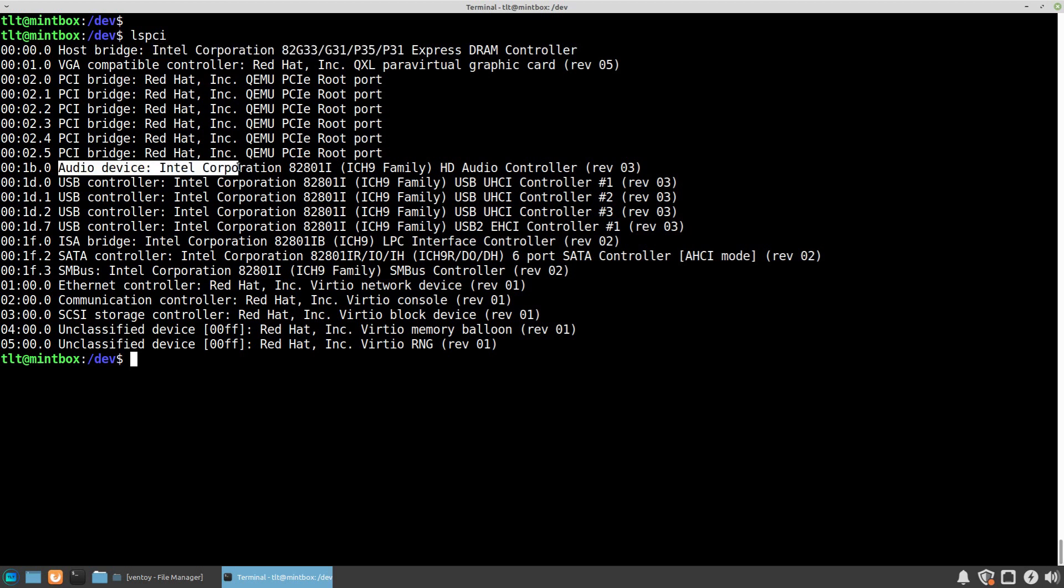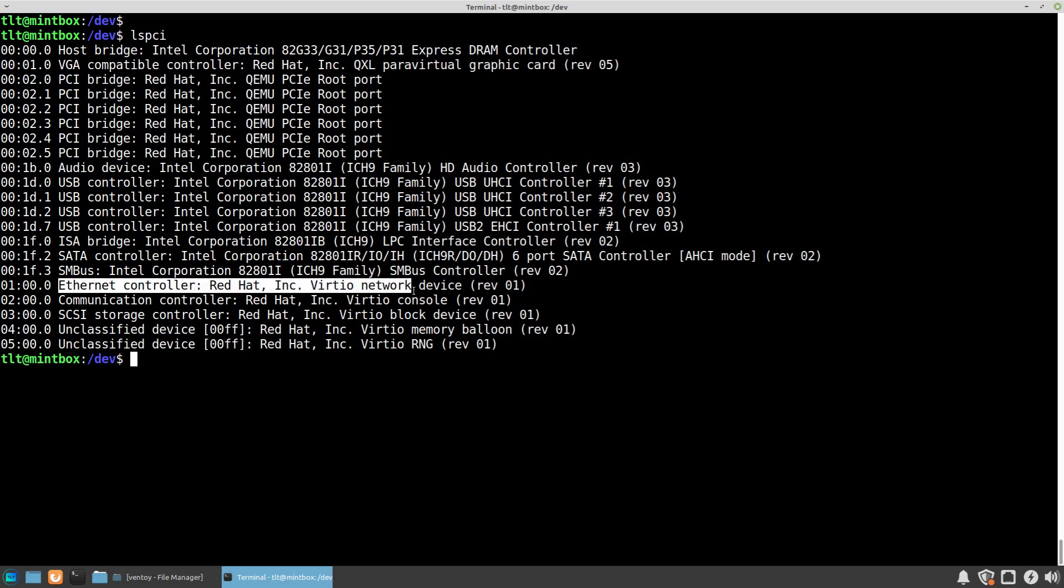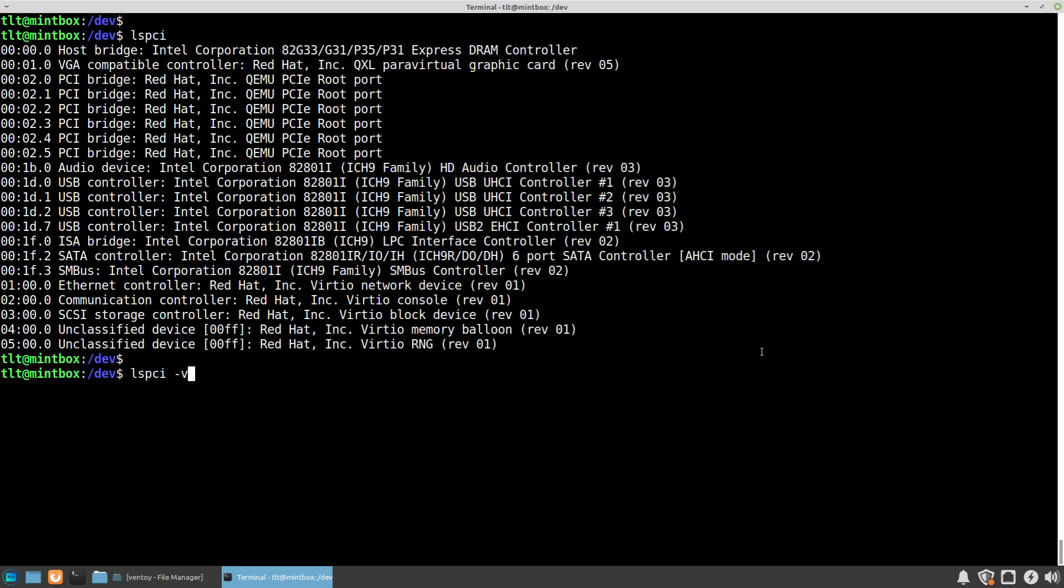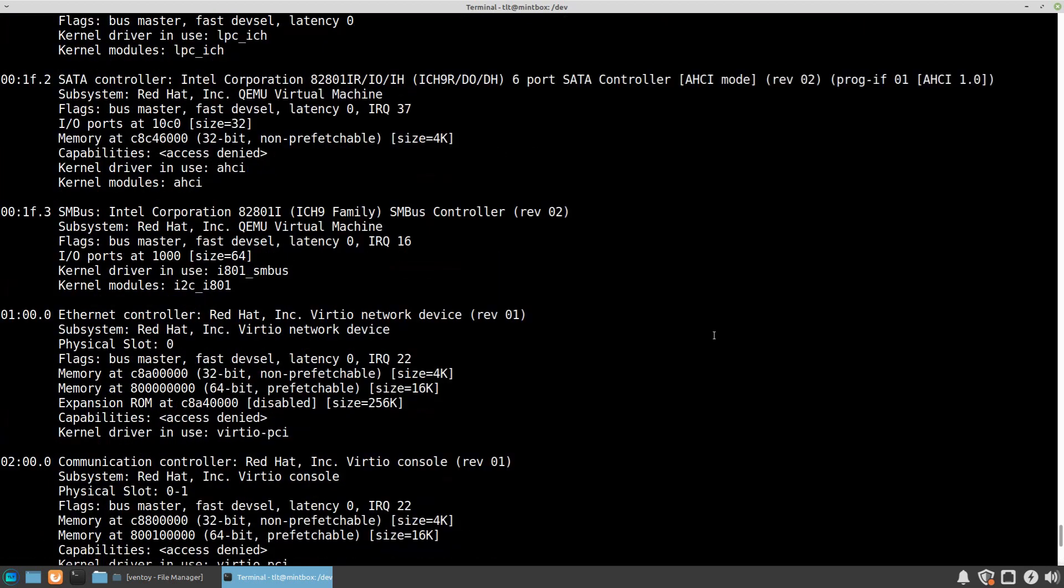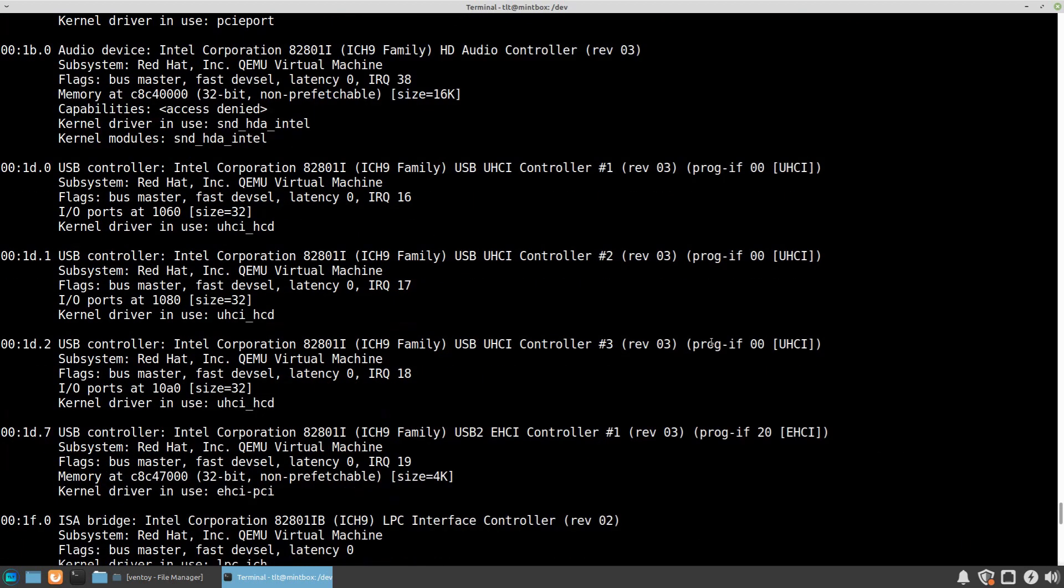You can also see information about your motherboard and chipset, your audio device, or the Ethernet card that you have installed. If we are interested in more details, we can run the same command with the -v flag, which stands for verbose, and we will get more detailed information about each device.